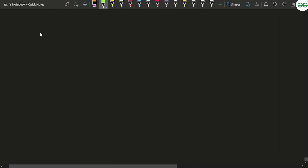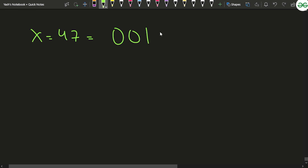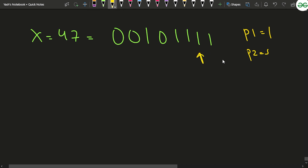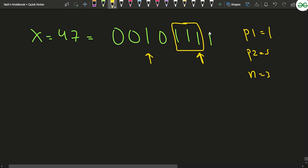Let's look at the sample test case. x is equal to 47, so its binary representation is 0 0 1 0 1 1 1 1. You've been given p1 as 1 and p2 as 5 — counting from position 0 on the right. You've also been given n equal to 3, so you consider 3 bits starting at each position.